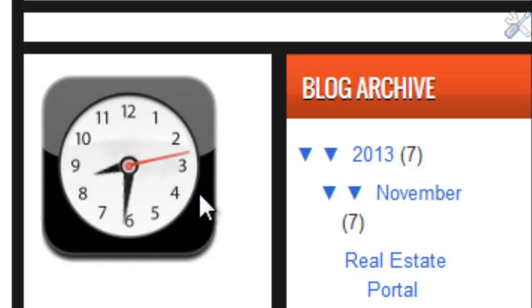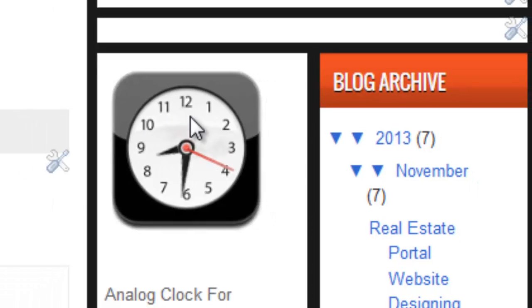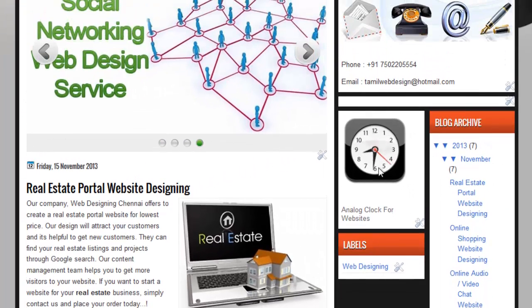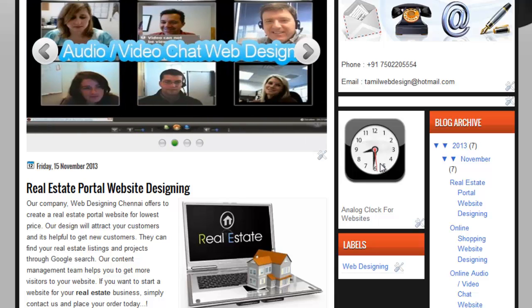The clock is now displaying on my website without any issues. It's the easiest way to display clocks on any website.